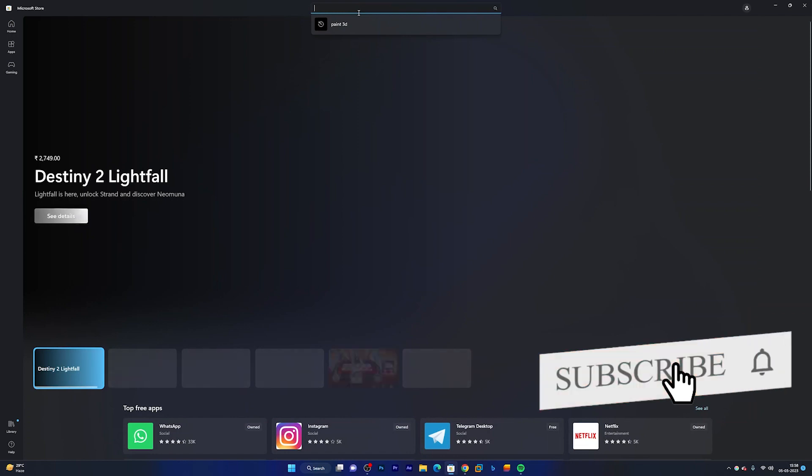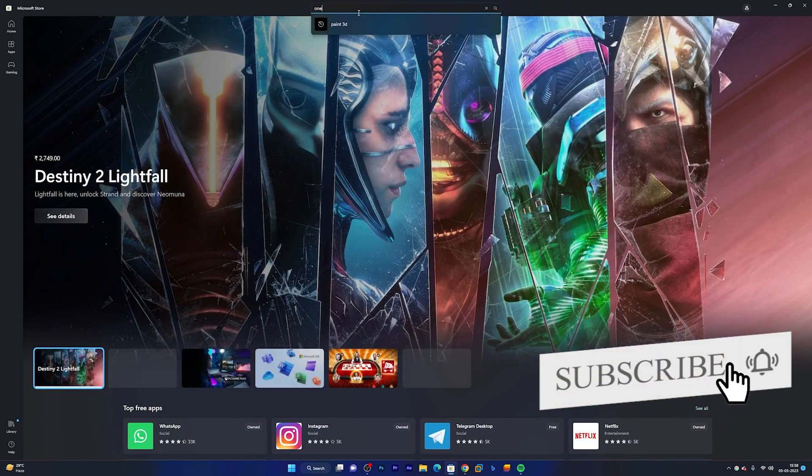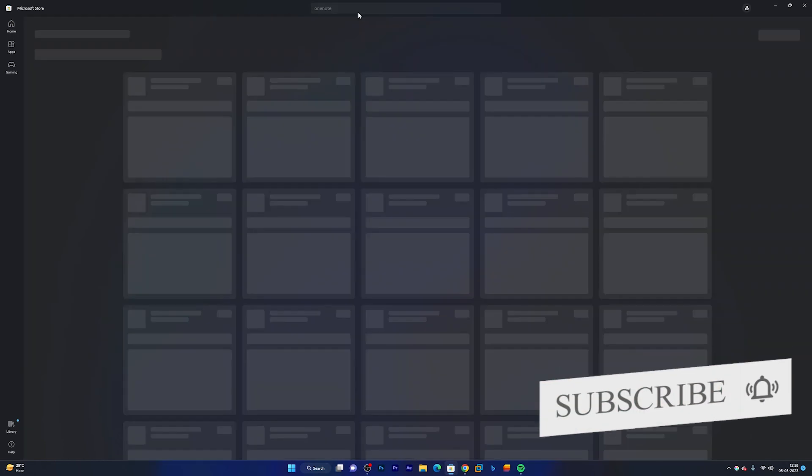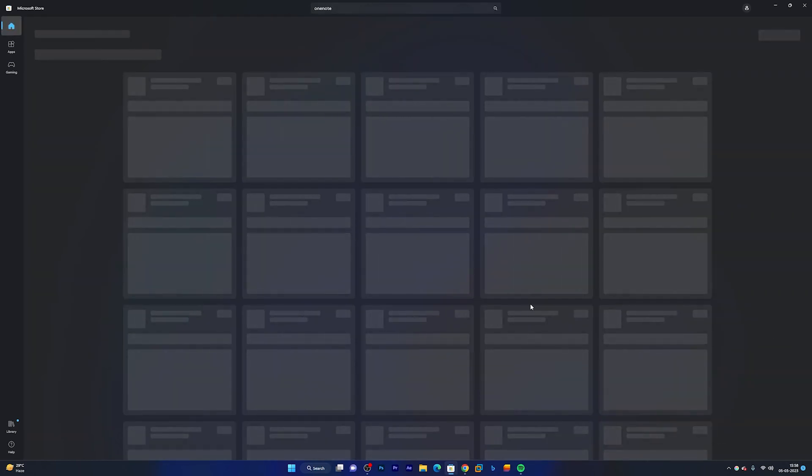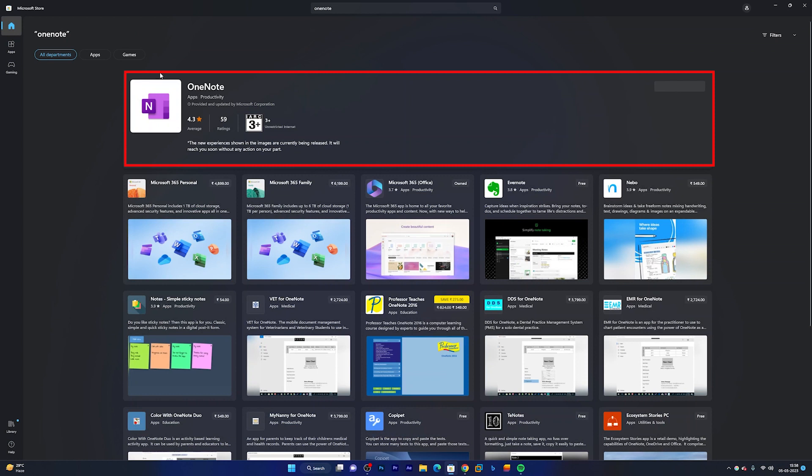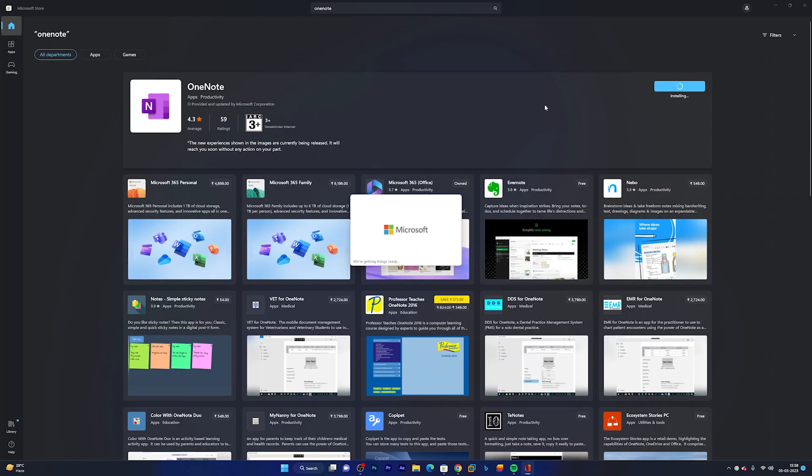Now let me type here OneNote and there we go. Here we should be able to find it and here we have. Now let's just click here on install and that's how guys we can easily get Microsoft OneNote from Windows Store.